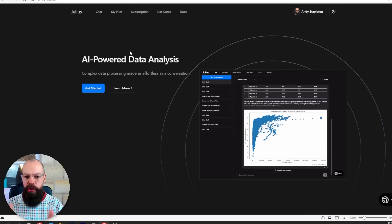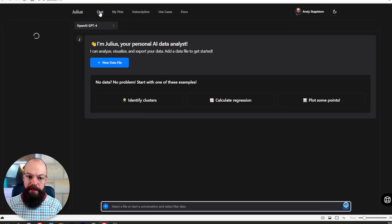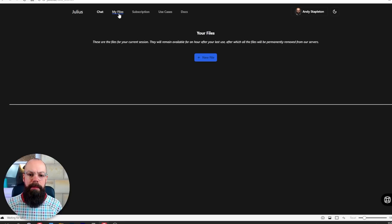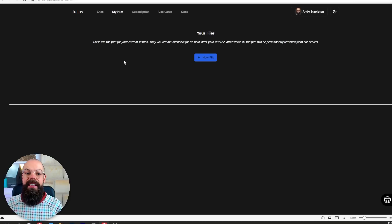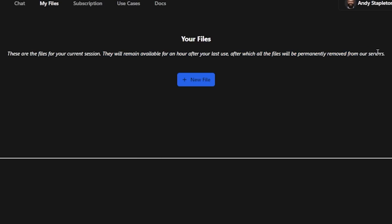The third tool you should know about is Julius — an AI-powered data analysis tool. You've got chat, your own personal AI data analyst, and you can upload your files. A lot of people ask about the security of uploaded data. Julius says all files are for your current session, remaining available for an hour after your last use, after which all files are permanently removed from their servers.